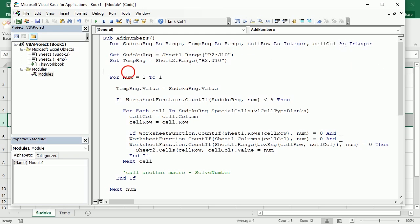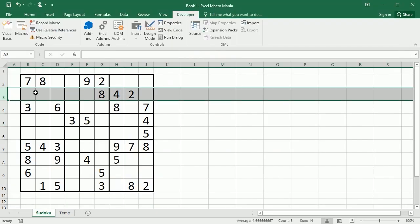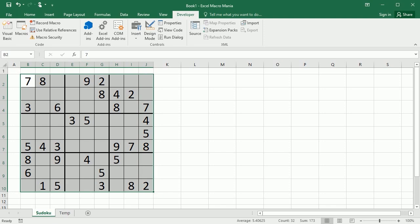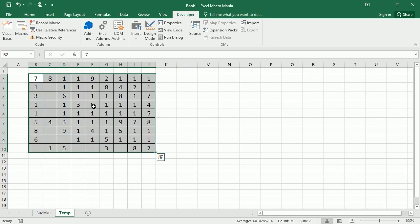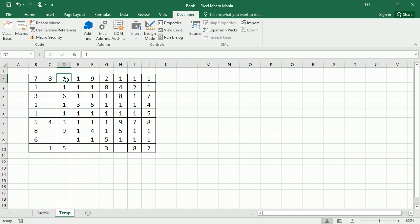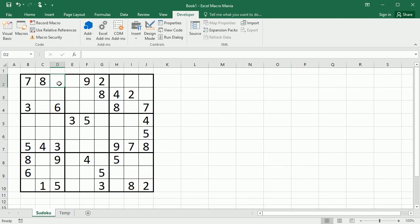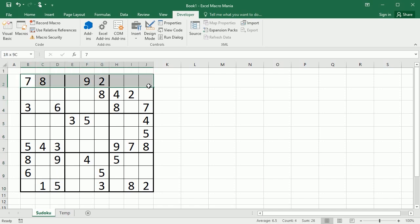Let me also declare cell_row and cell_column as integers. Now if we run it — I changed this temporarily to number one only — remember this should loop to nine, but just to test. It has been looping through the blanks and looking where number one is allowed, and that has been shown in the temporary sheet. This first number one here means that number one could potentially be added — it looks at the column, there's no one, it looks at the row and the block, and since there is no one in any of those it adds number one as a potential.